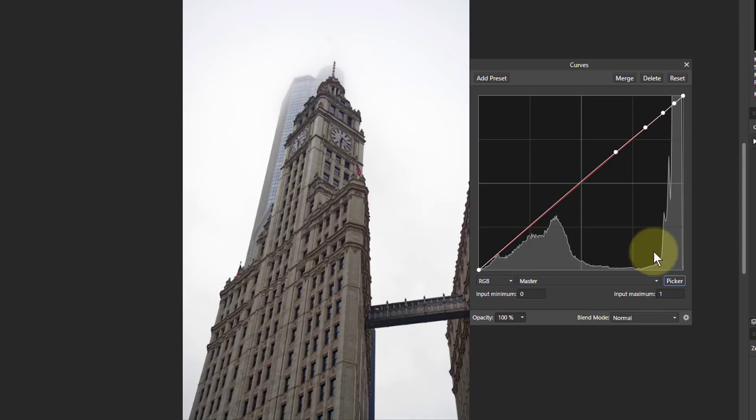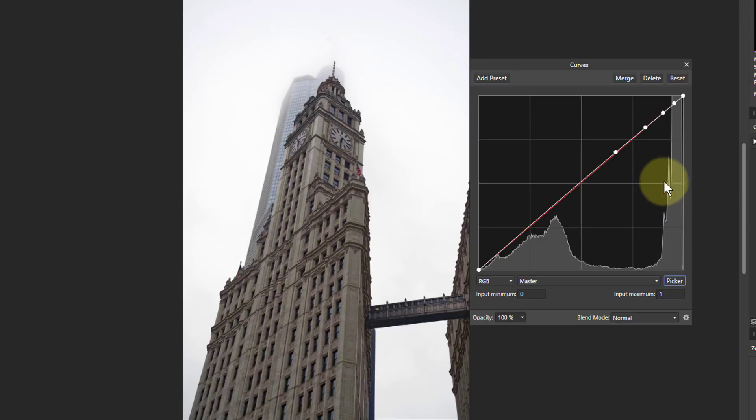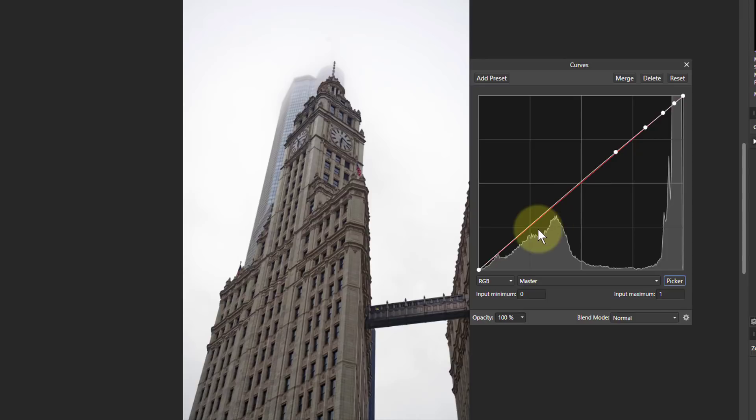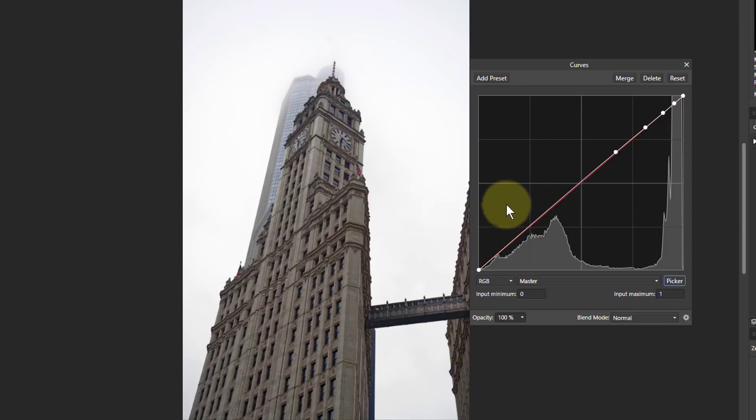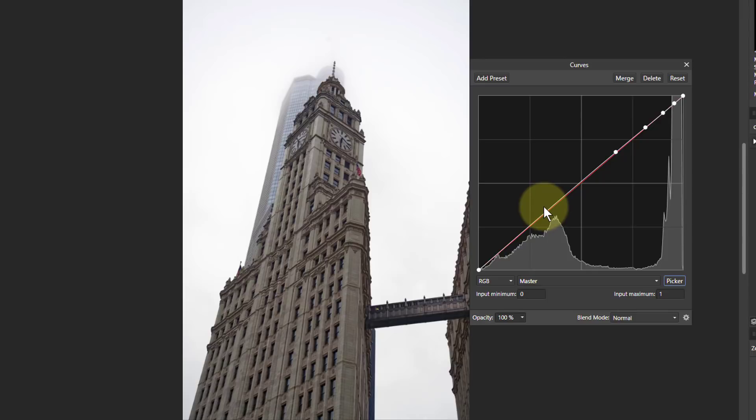But what that means is we can make use of the curve. We can actually flatten it off across here because it's not going to have too much effect. And we can play with the curve here. Because if you remember when we make the curve steeper, the gradient steeper, then the contrast increases as well.